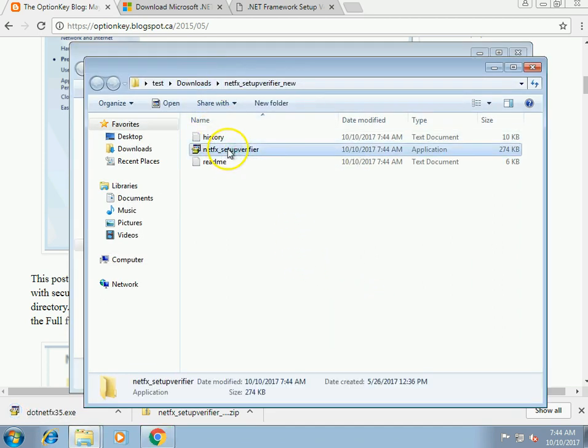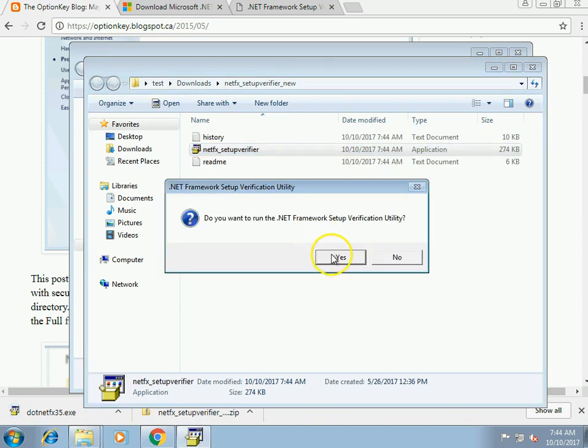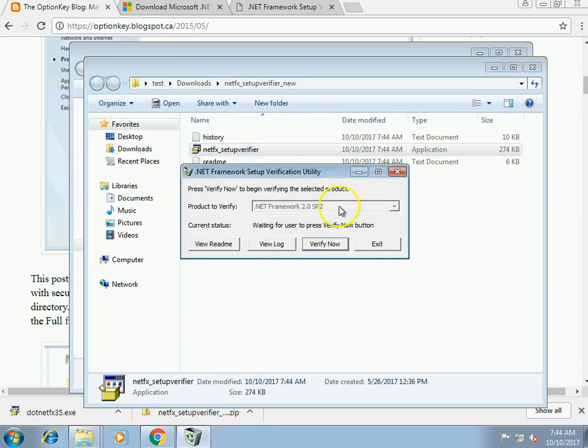If I run the .NET Verification Tool right now, I can see that all I have installed is .NET Framework 2.